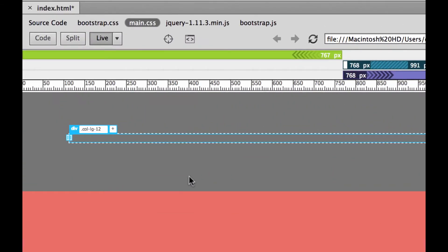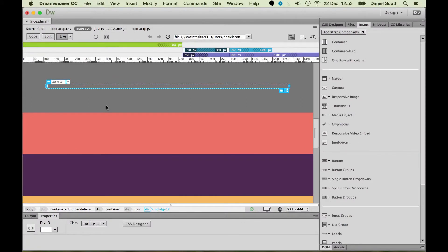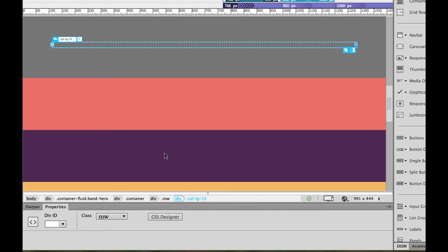Now you could go through in code view and change it every time you hit small - there's no big problem with that. You could wait until the end of your desktop view and do a find-and-replace of them all in one go. I like to just zoom out and make sure I'm putting in LG, which is our large one, to start with because we're working on desktop. So I've got one row, and inside of it a column - and that's where my content is going to go.